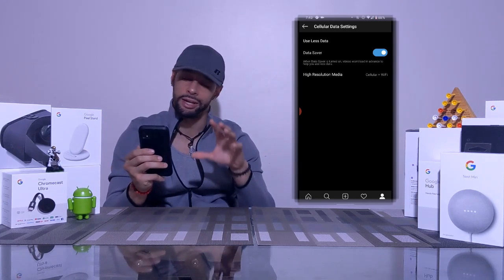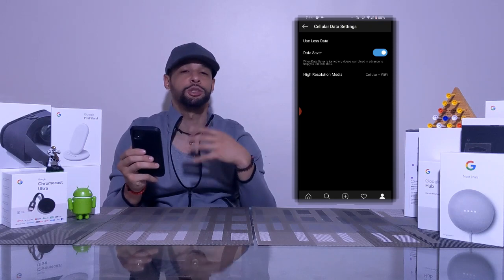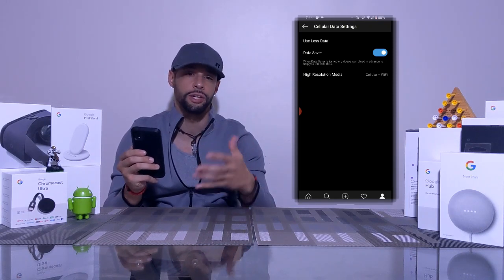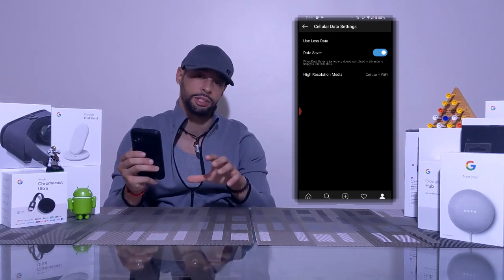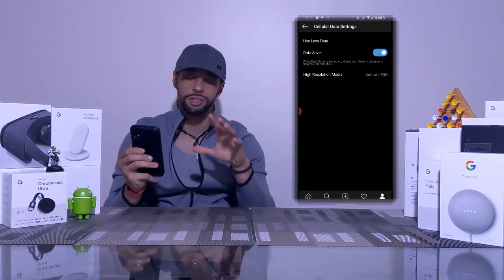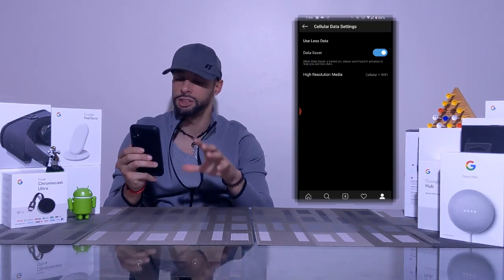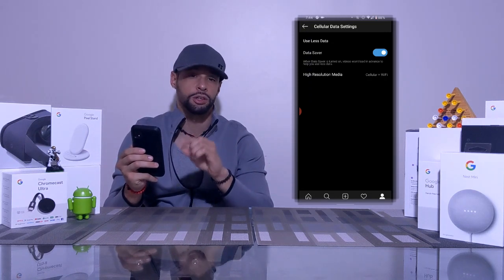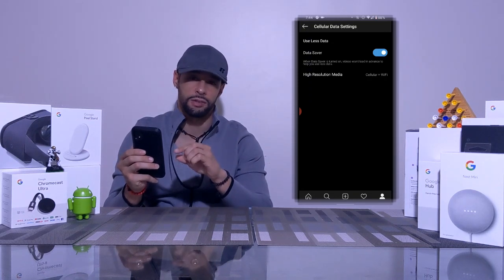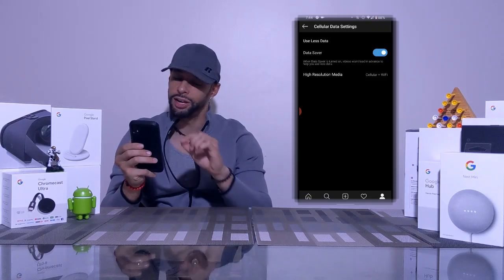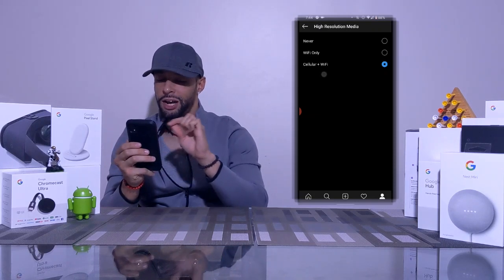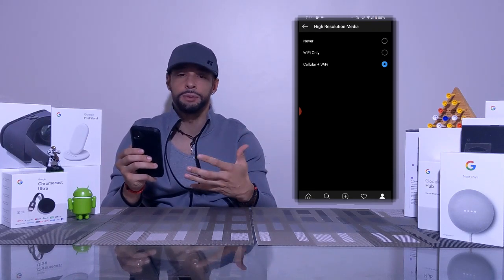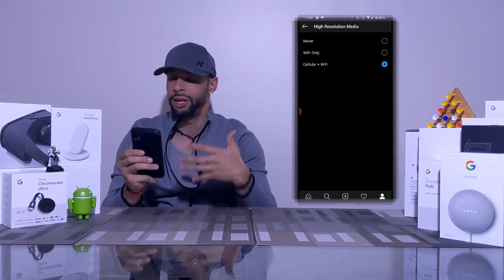There is another option hidden under data saver called High Resolution Media. High-resolution media is media that's more complex — things like crystal-clear video and images. It's important to note you can't change the settings for high-resolution media until you've turned on data saver.